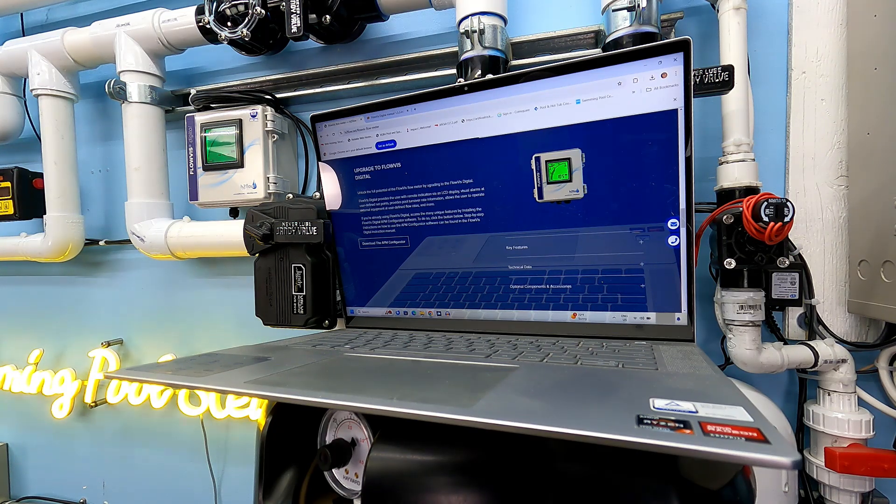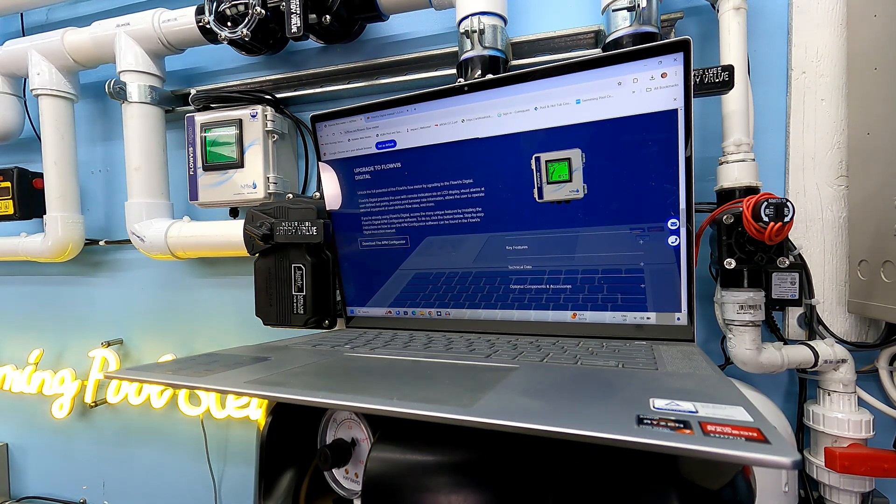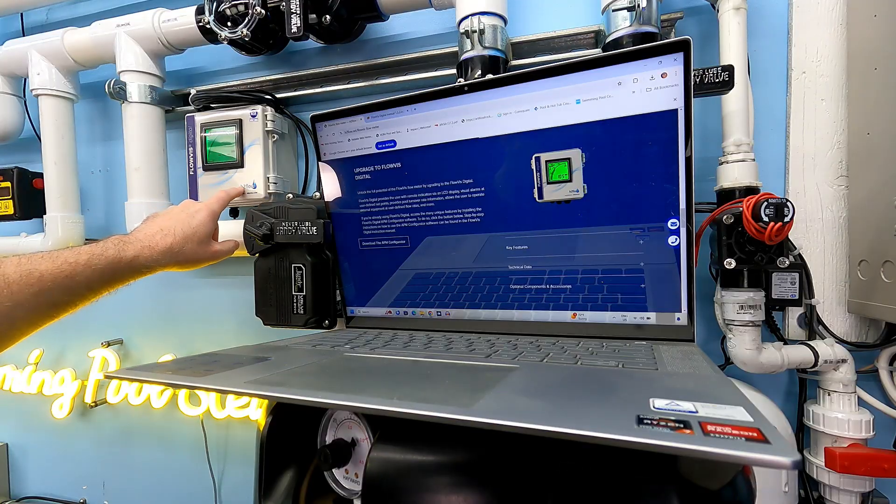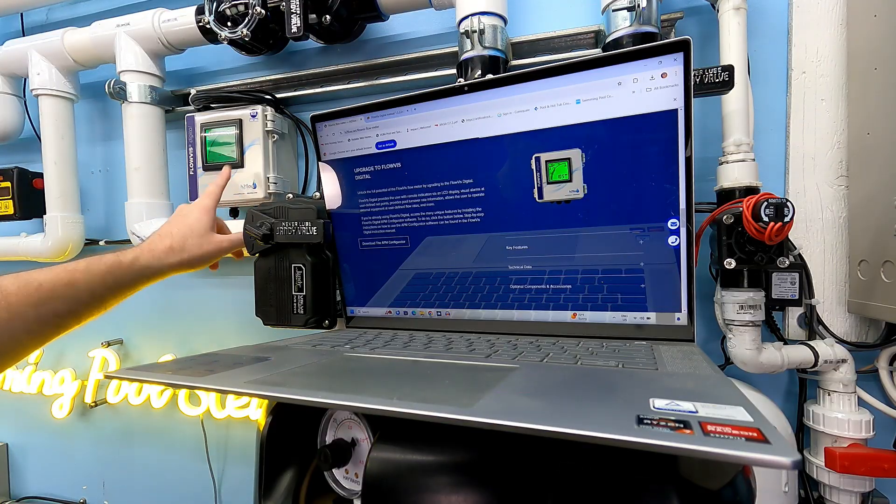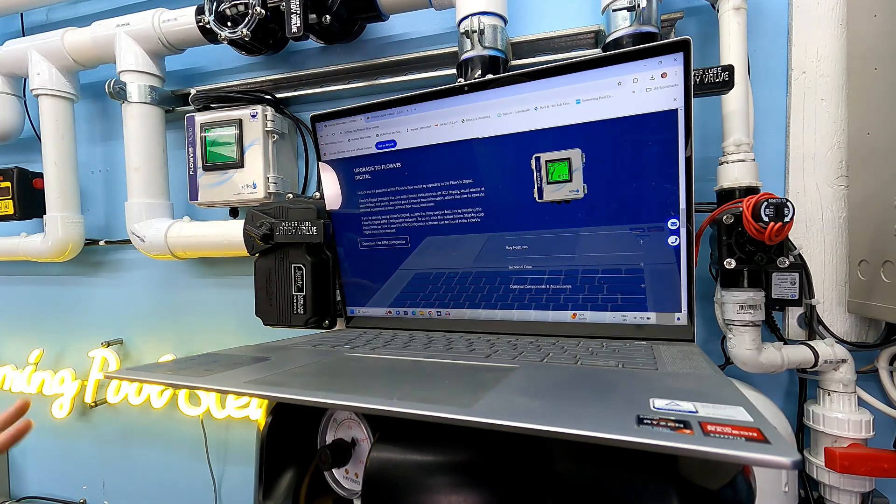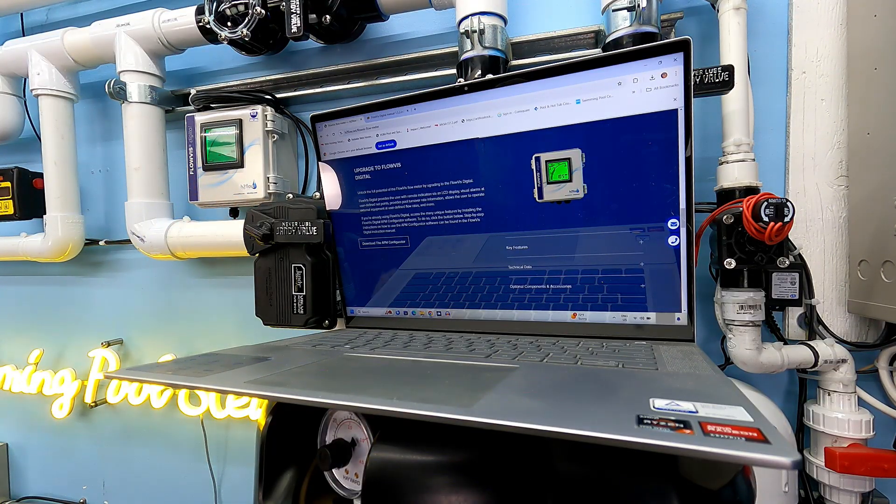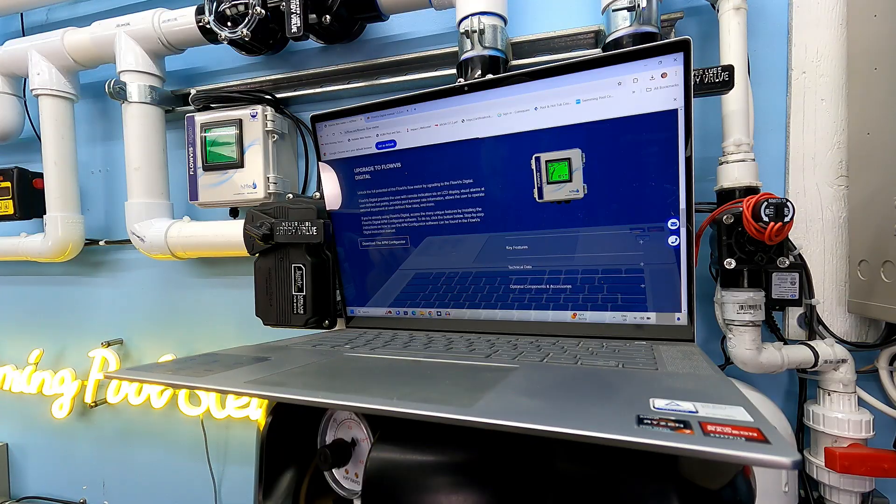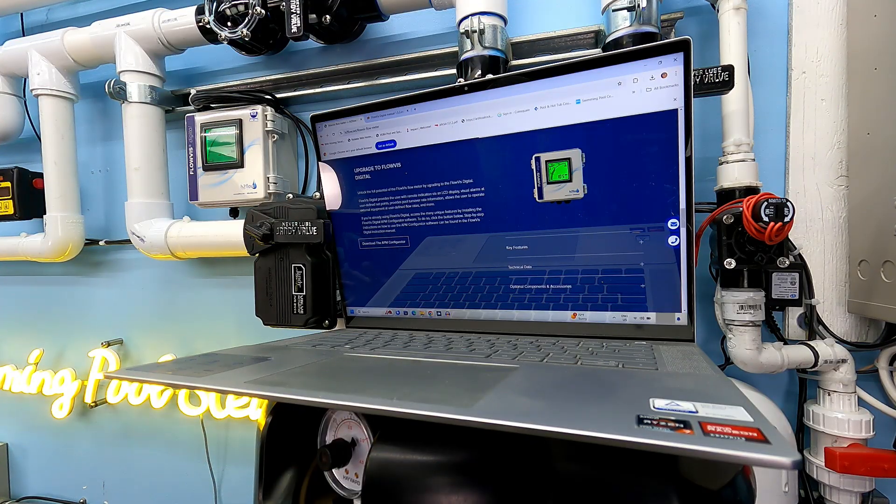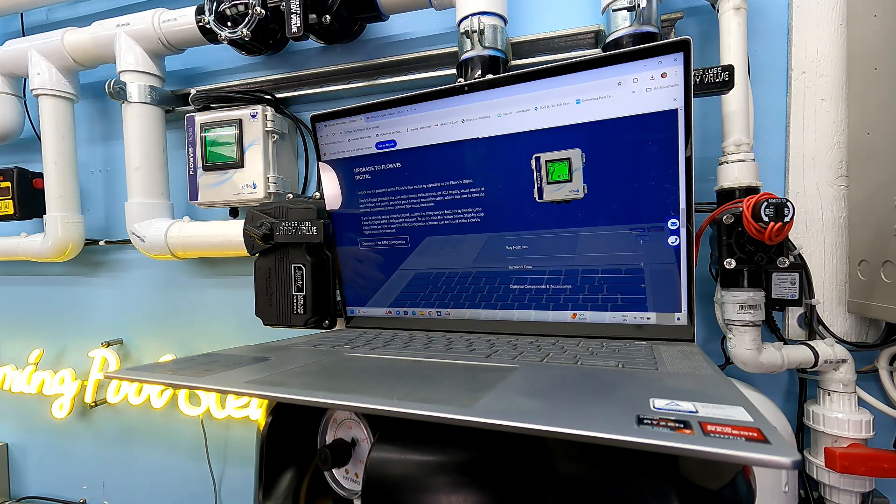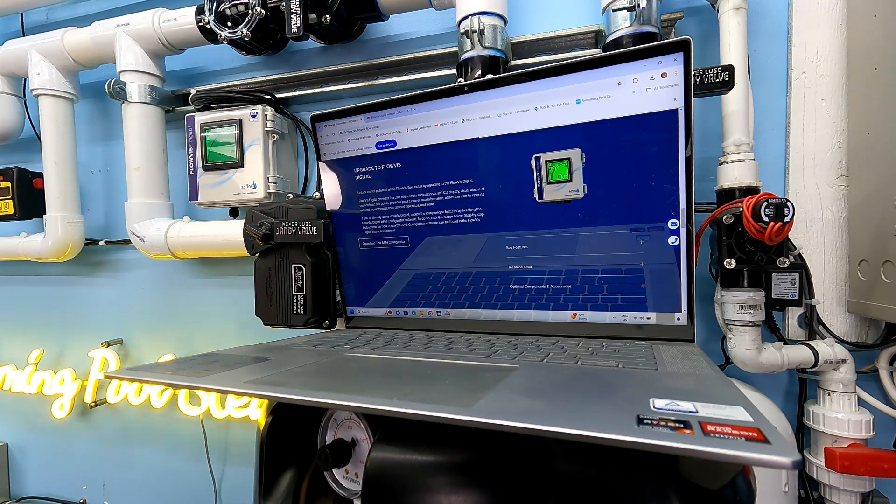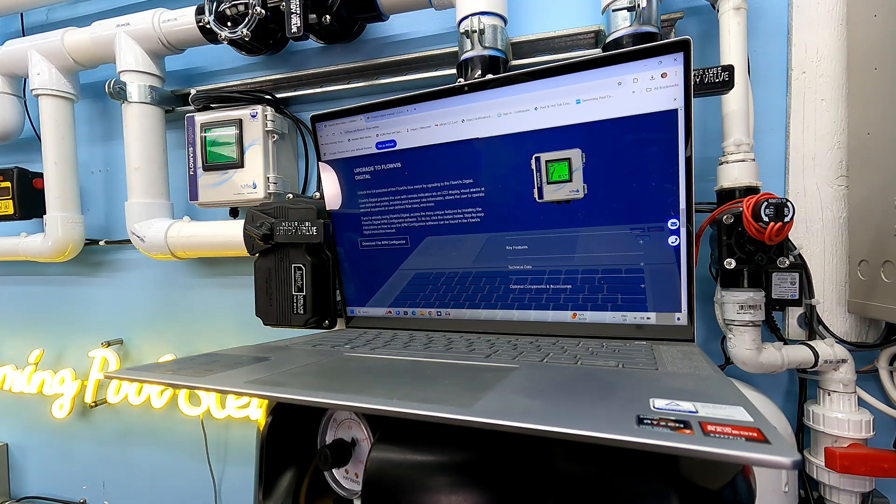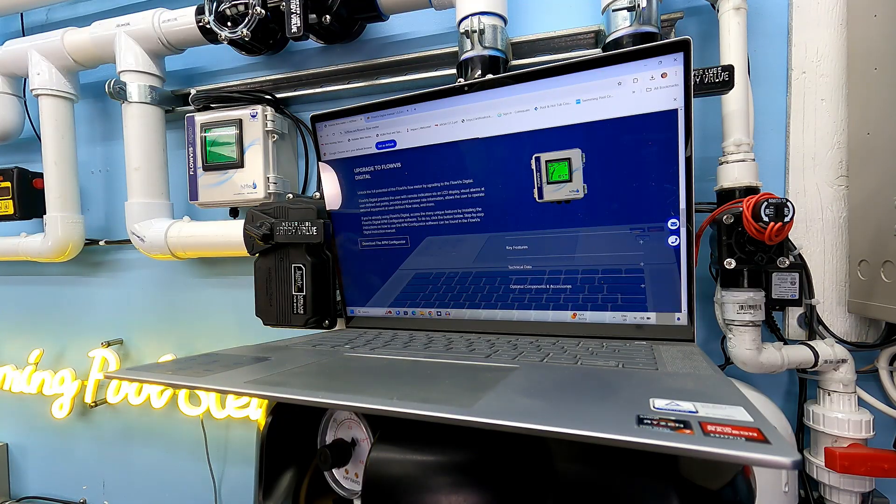In this video, we're going to explore my favorite benefit from the FlowViz Digital Flow Meter. There's already benefits to be had, but this is one that I like, and this is in the advanced programming. This isn't something that you just plug into the wall, plumb it into your system, and start getting.